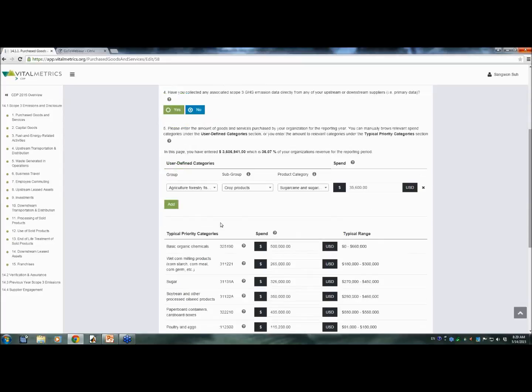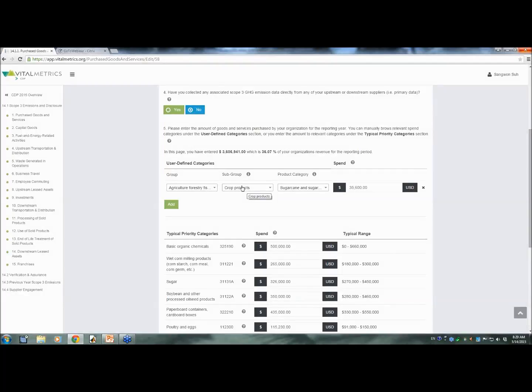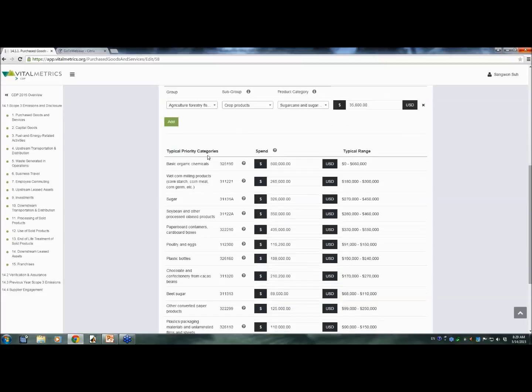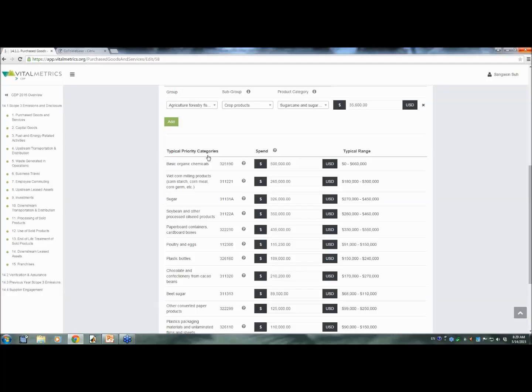Now, here is question number five, where you can actually enter your organization's spend data for purchased goods and services. You can enter the spend data in two different ways. First, down below, here, there is a typical priority category section. Vital Metrics CDP shows the typical top contributors of greenhouse gas emissions and corresponding typical spend ranges based on your organization's sectoral identity and revenue values.